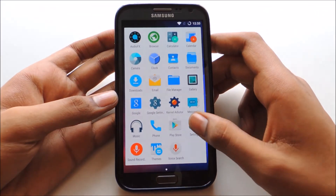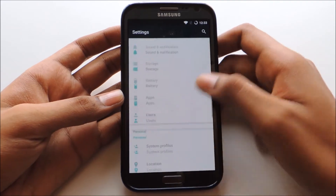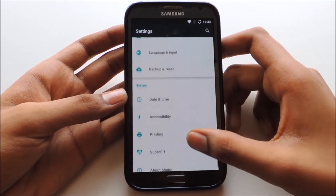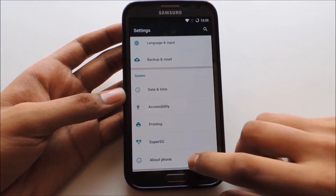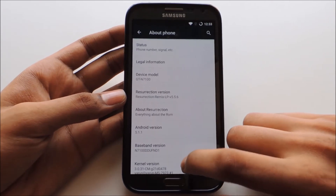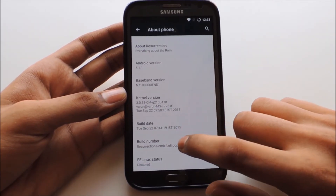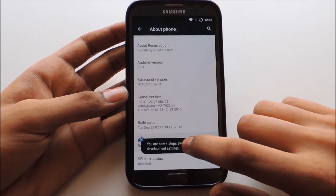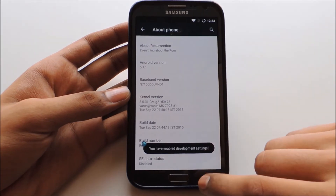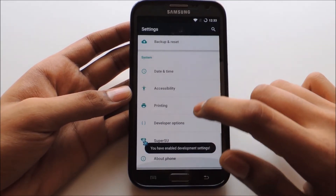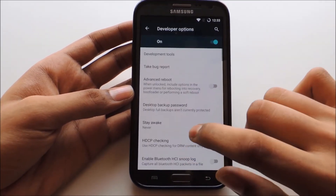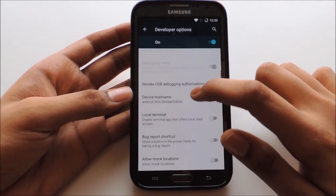First of all, you need to go into Settings and search for Developer Options. My Developer Options have not been enabled yet, so go into About Phone and tap on the Build Number — this will enable your Developer Options. After enabling Developer Options, go into Developer Options and search for the Drawing tab.